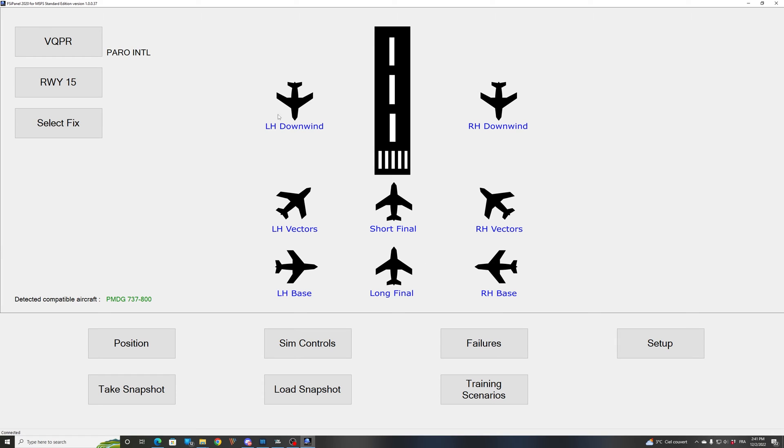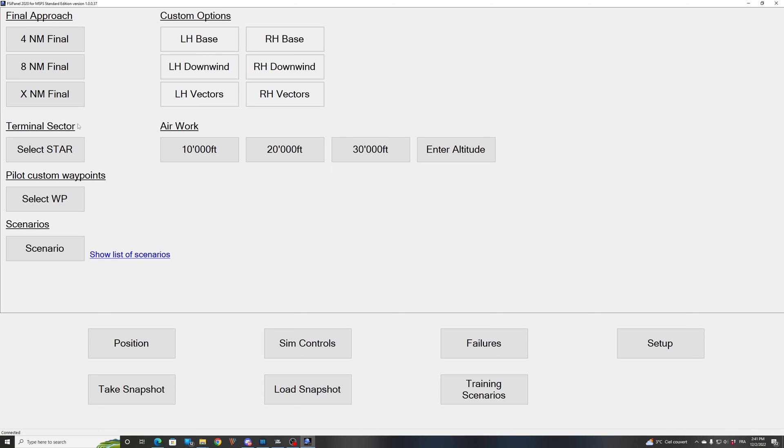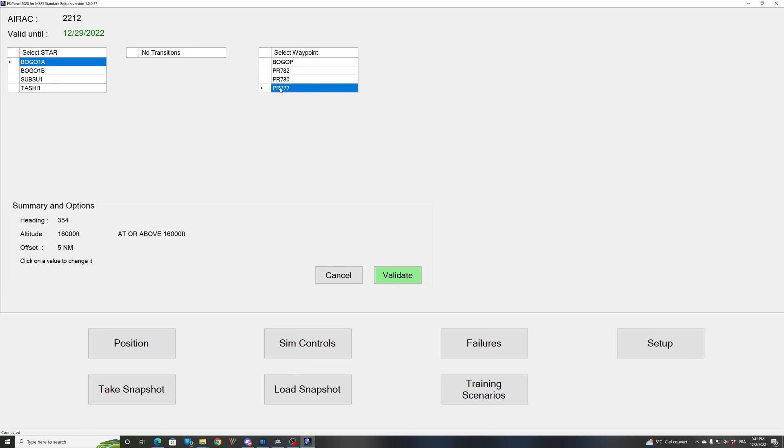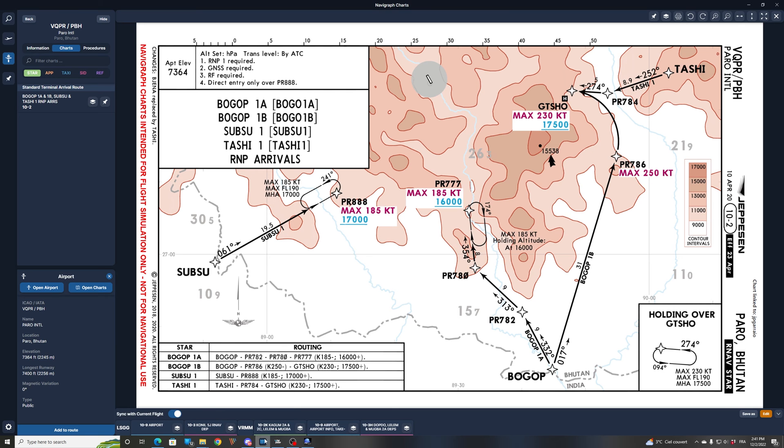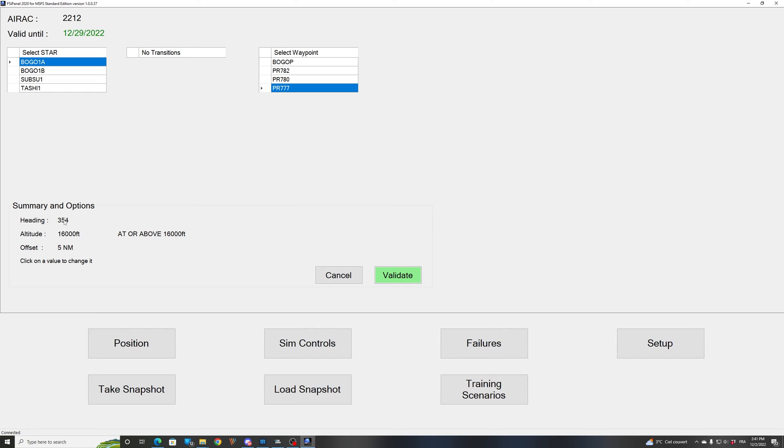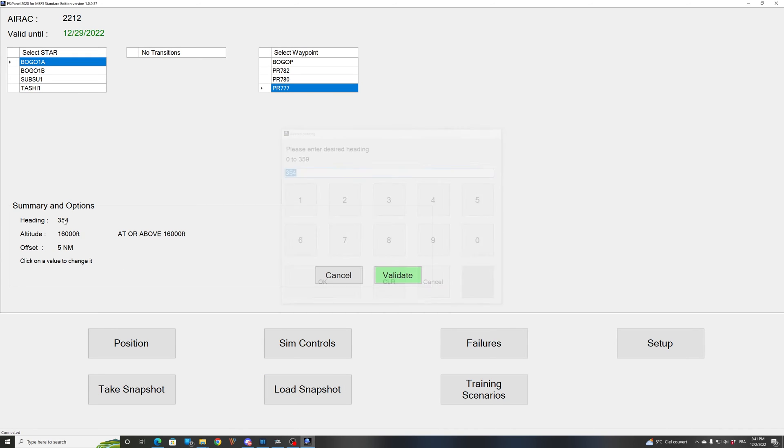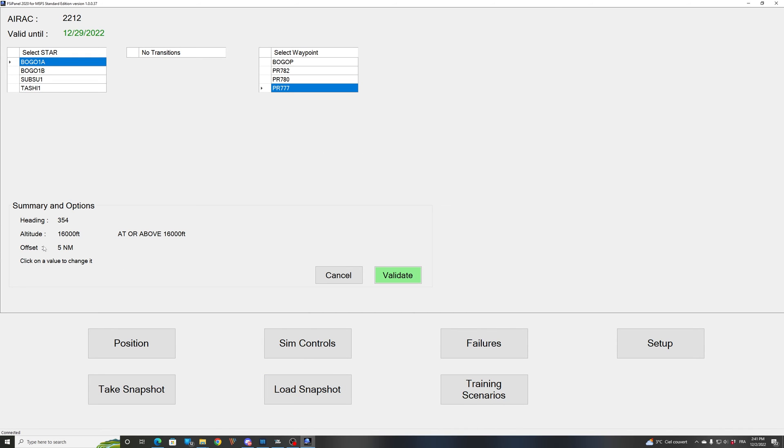So let's do that. In FSI Panel, I will go to select fix, a STAR, and then I can see the BOGOP 1 Alpha, that's the one we wanted, and we have our famous waypoint Papa Romeo 777 right there. So now FSI Panel gives you a summary and options. You can see that the heading is set to 354. So if I look at the chart, this 354 is that heading. So this is perfect for us. If the heading is not correct, you can change it simply by clicking on the heading and changing to the value you would like. So for us, 354 is nice.